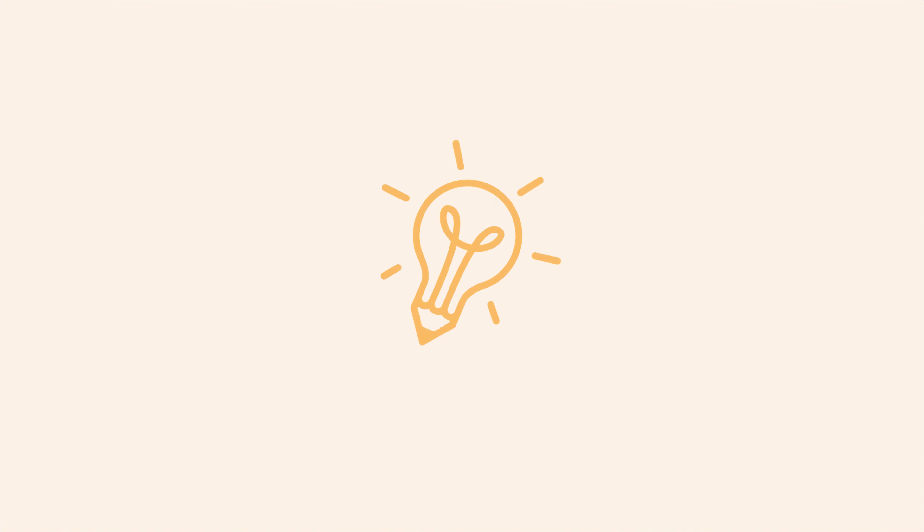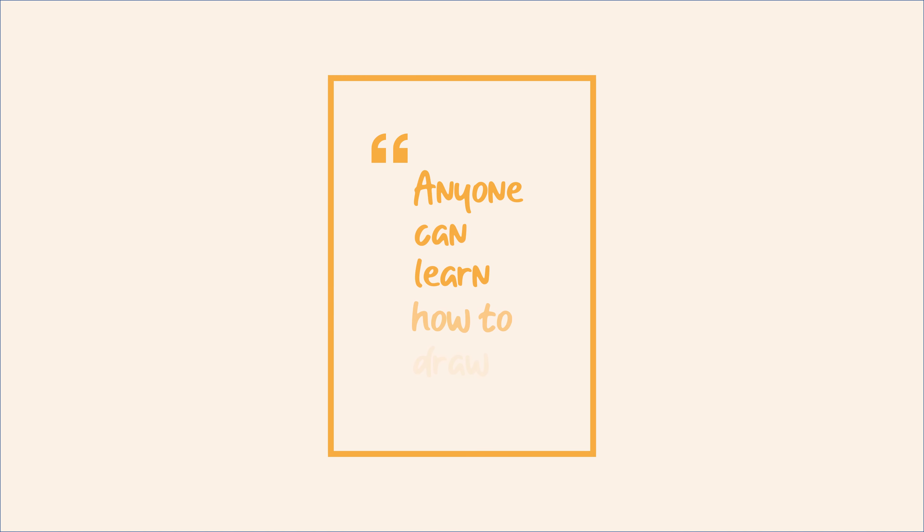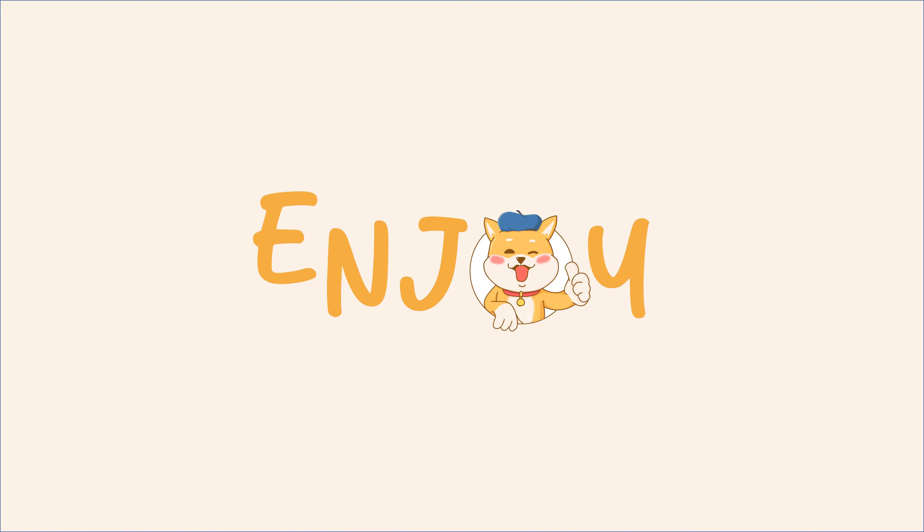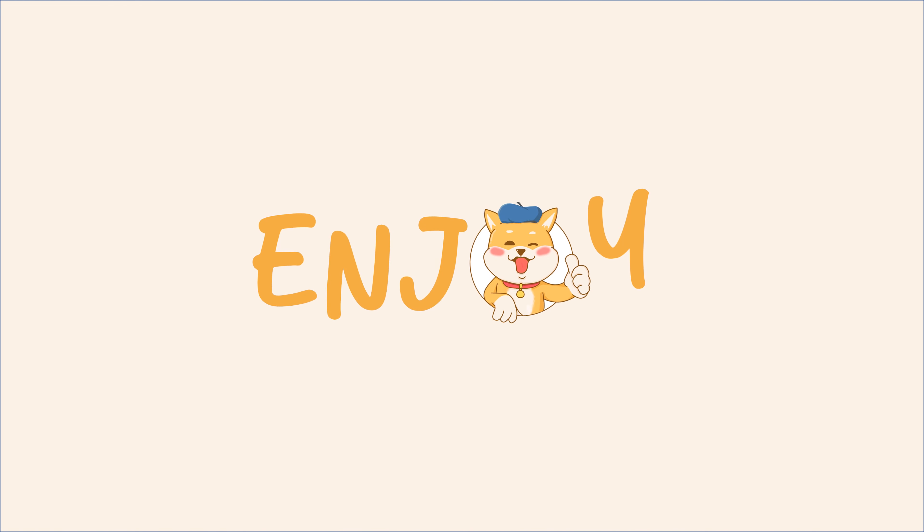Unleash your creative potential within you. Remember, here in Shiba Draws, we believe that anyone can learn how to draw. Enjoy!